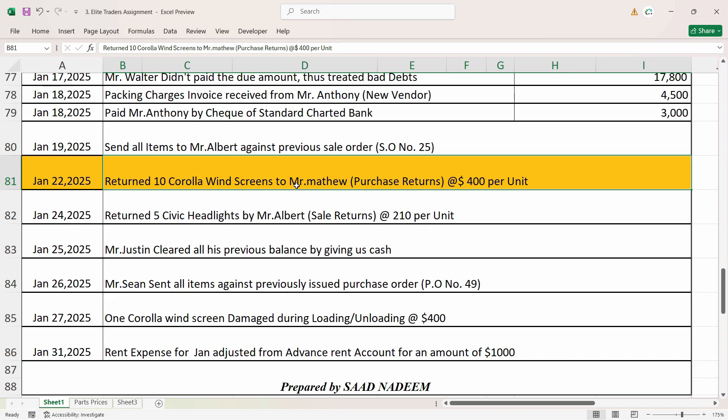Now we have two choices. Either we have to create a separate credit note completely unlinked to the previous invoice, but that is not nice because this purchase return is against the earlier purchase that we have made. So what we will do is we will locate the purchase invoice first and then against that we will create a return, and it's very simple to do it in Odoo.